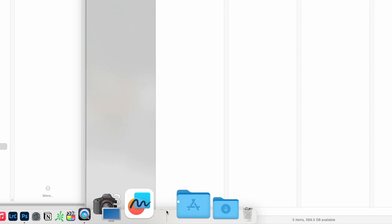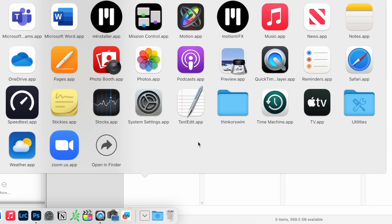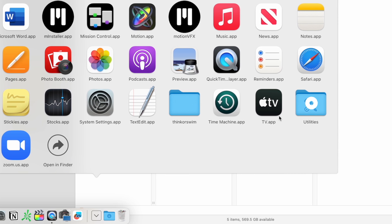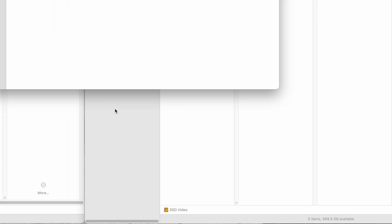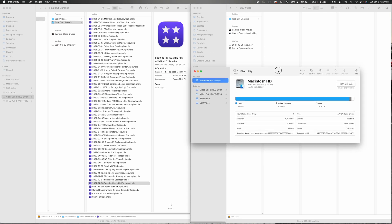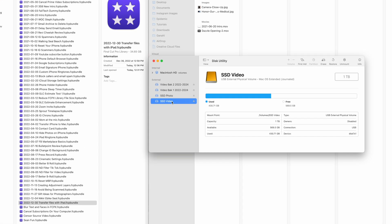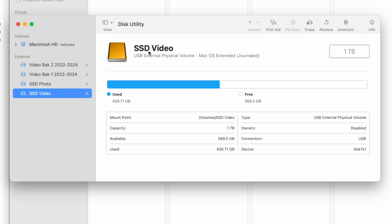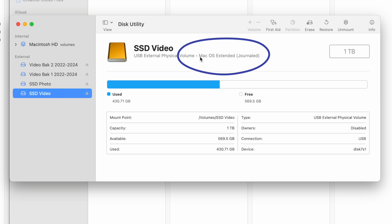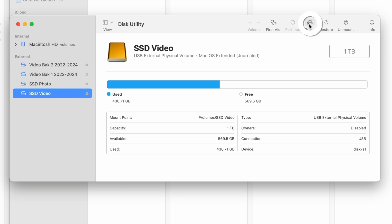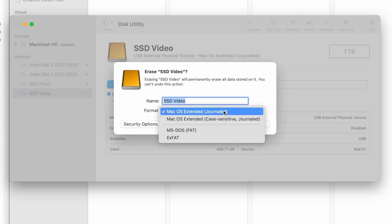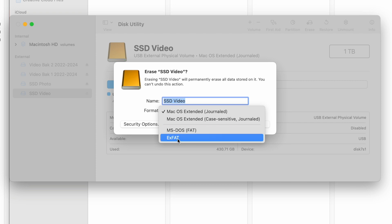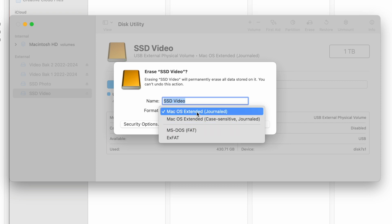To format the drive, first go to Utilities and click on Disk Utility. When Disk Utility comes up, I go to my SSD Video drive and you can see it's been formatted in Mac OS Extended — I want to change that. When I go to change it, the APFS format does not show up. I don't want Mac OS Extended; I want APFS.